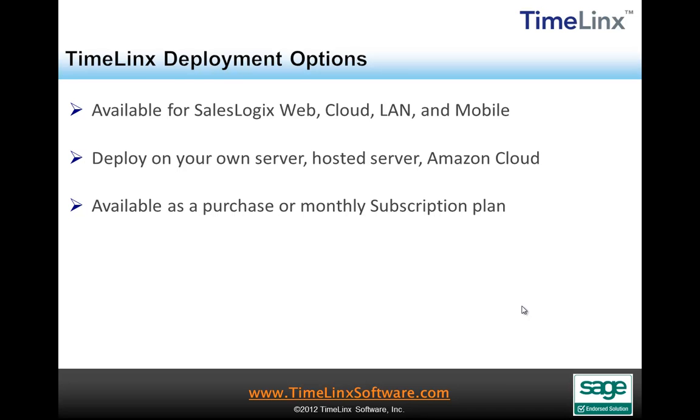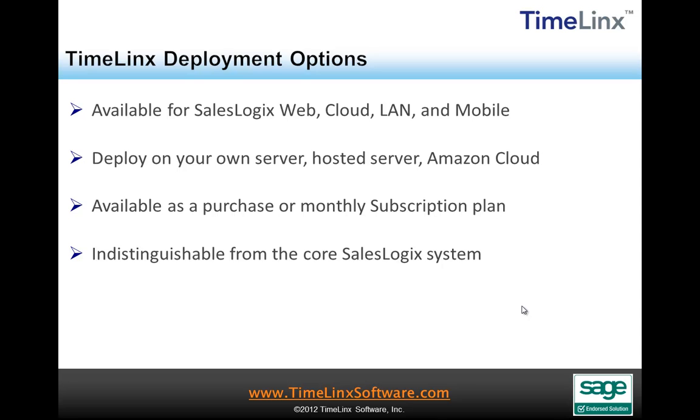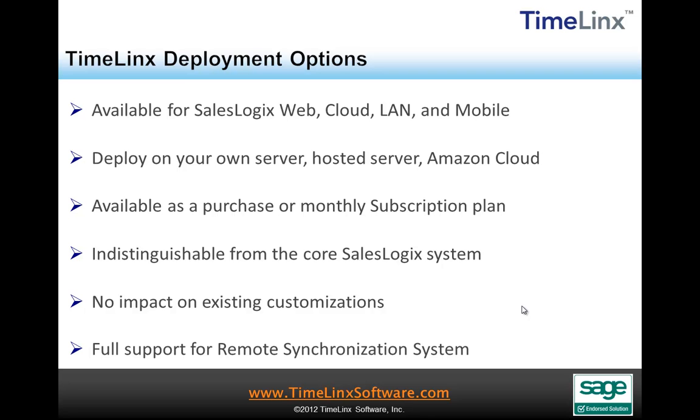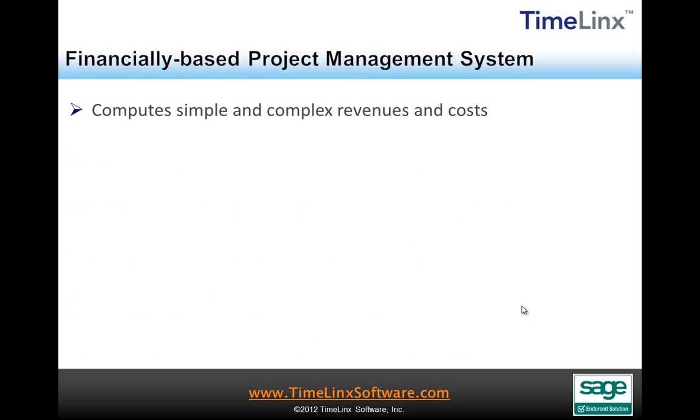Because Timelinks is built within SalesLogix and uses the SalesLogix toolset, the features look and feel indistinguishable from the core product and have no impact on existing customizations. Timelinks also fully supports the SalesLogix remote synchronization system.